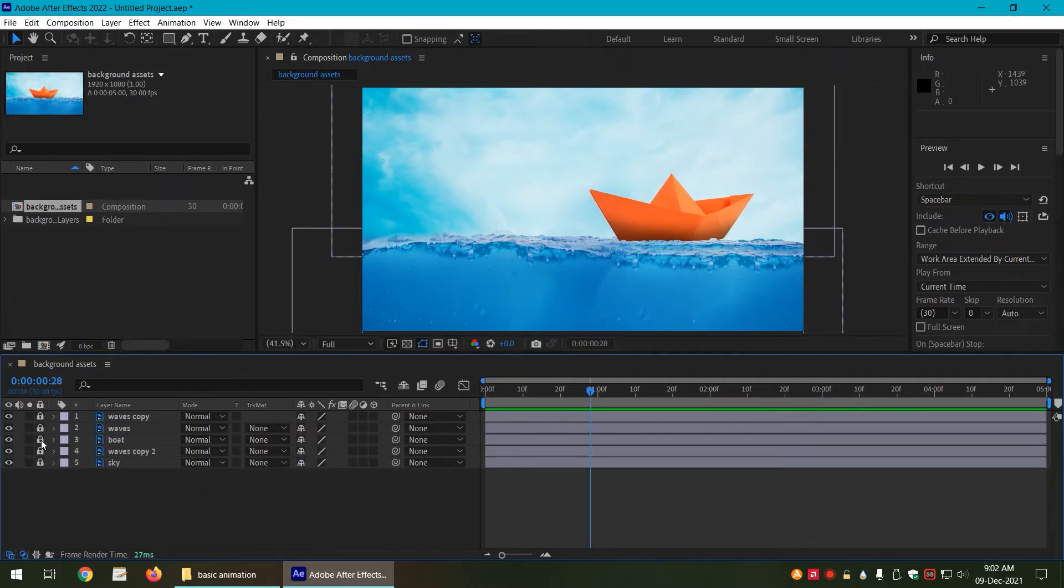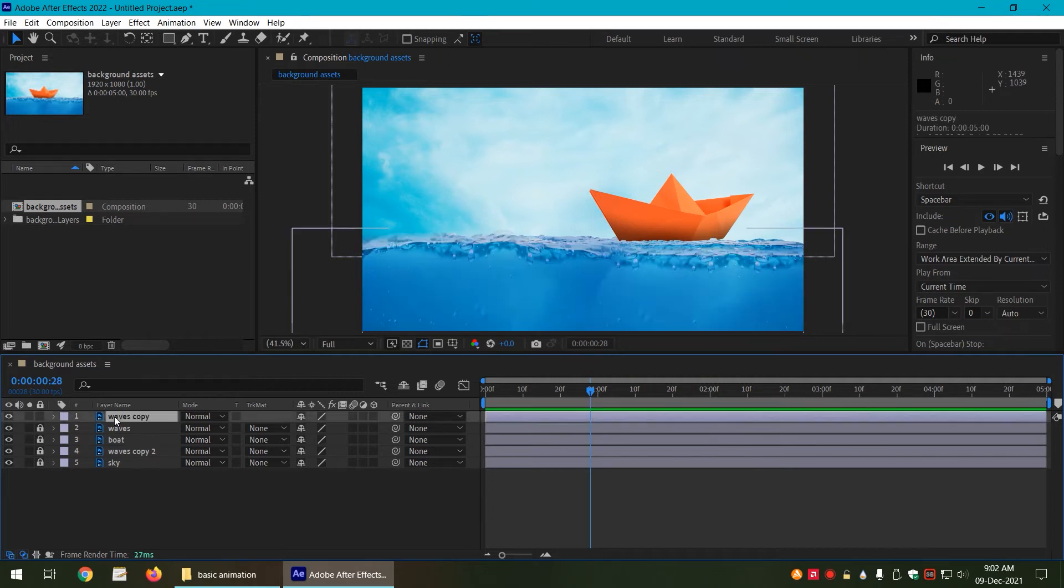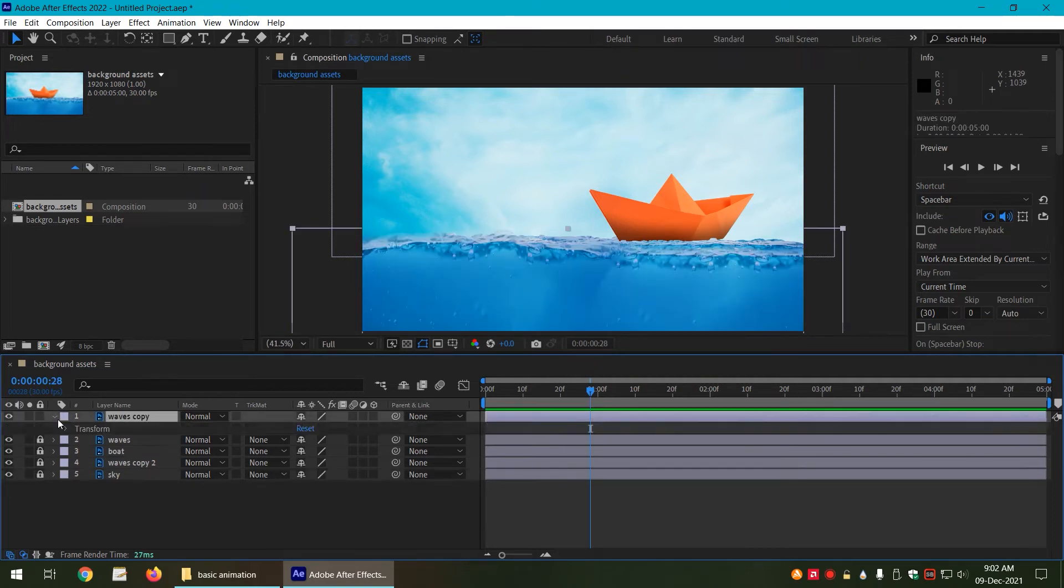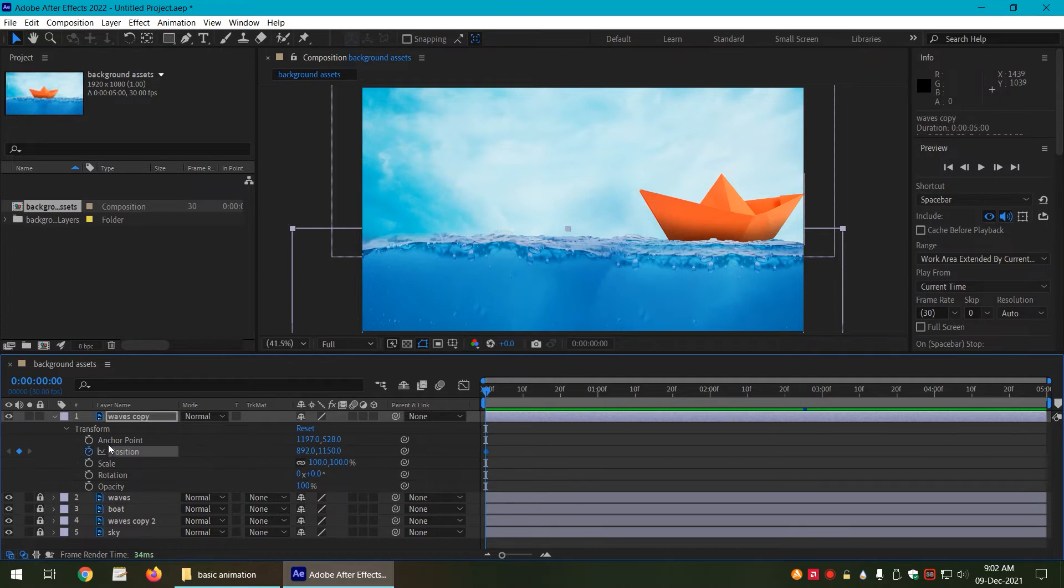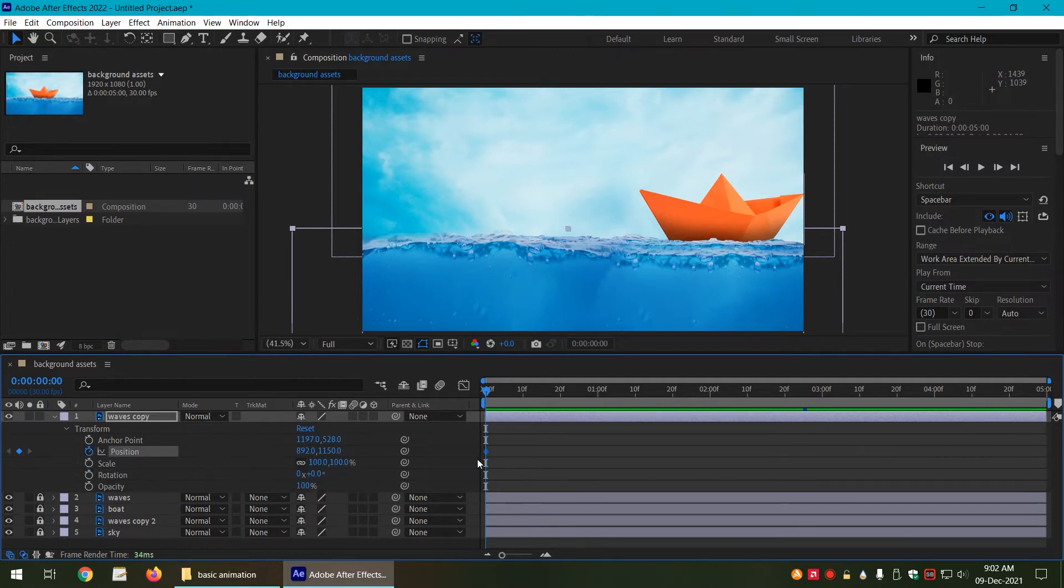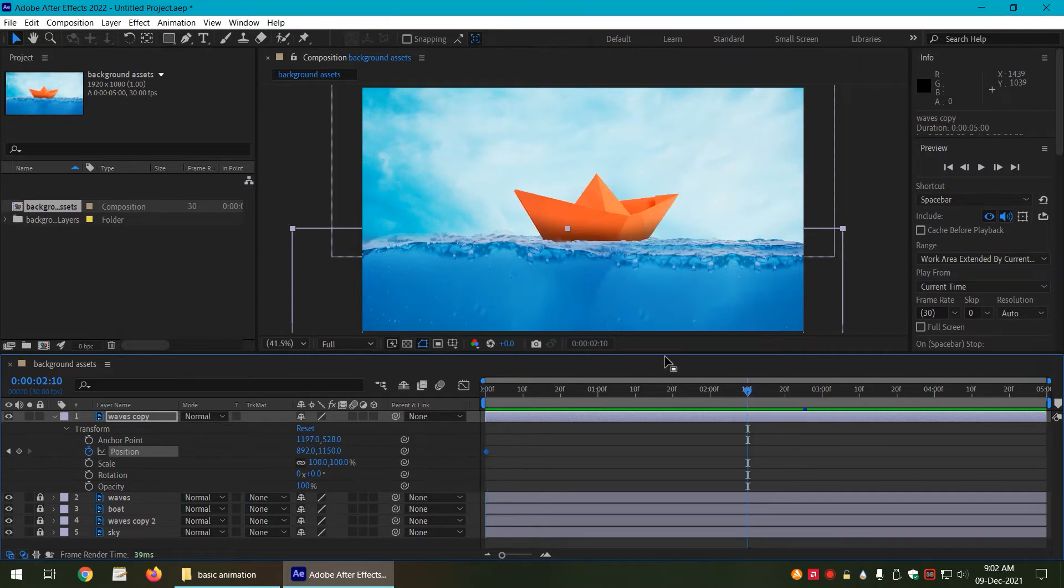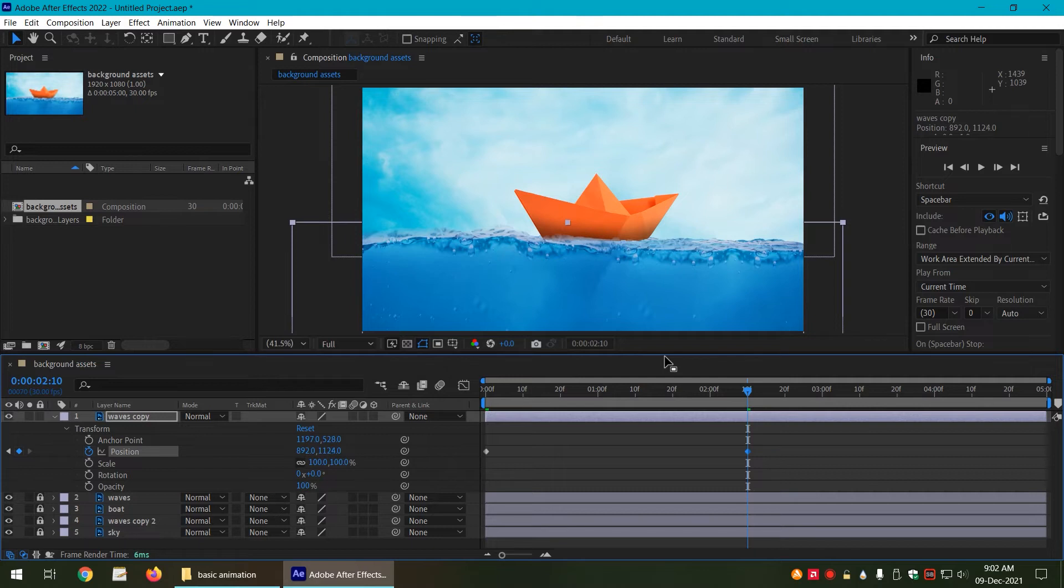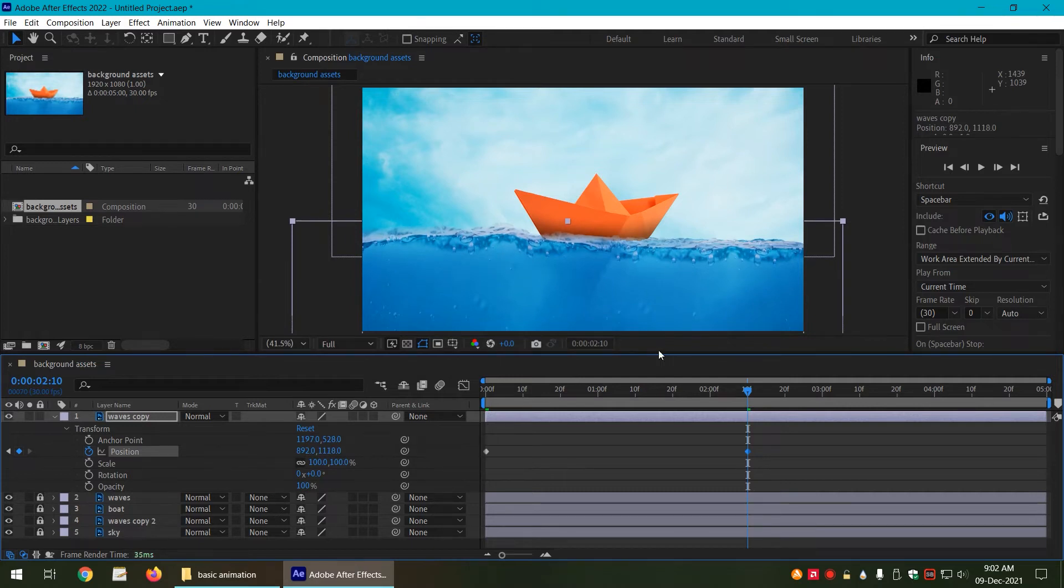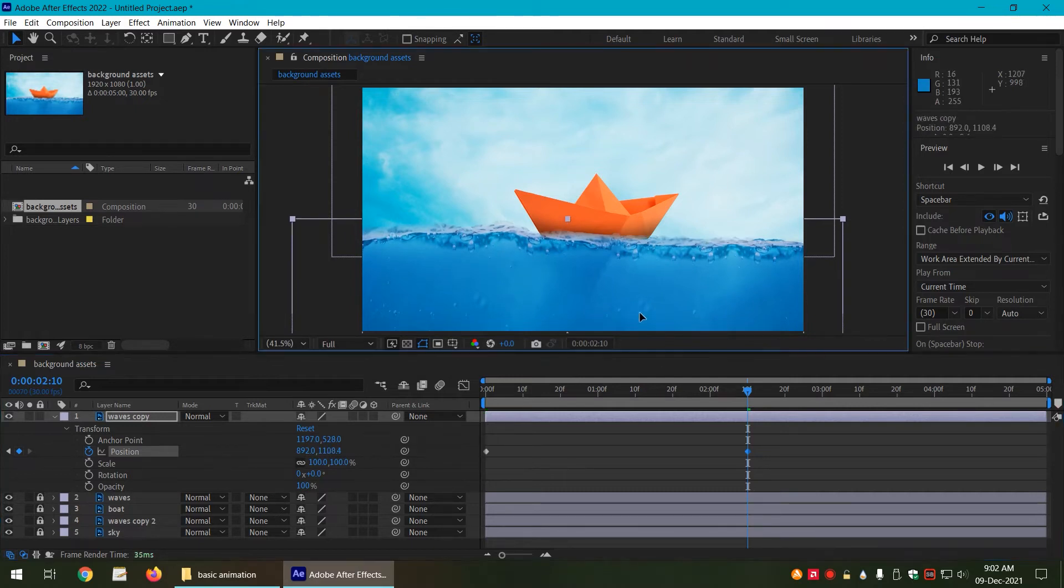Let us lock the layer. Let us come towards the waves layer. So the top one, expand it, expand the transformation properties, and we are also going to do the same steps. Position: click on the stopwatch and add a keyframe. Now in the middle I want the layer to be a little bit top. We can move that with the help of arrow keys or you can manually do that with the mouse.